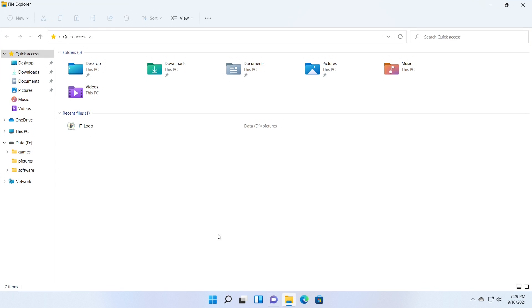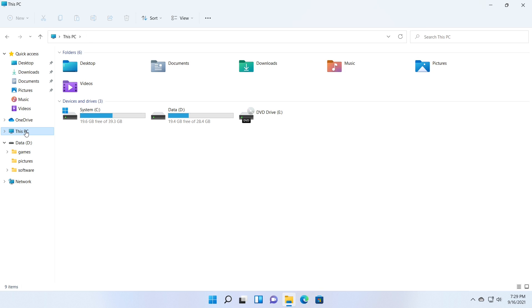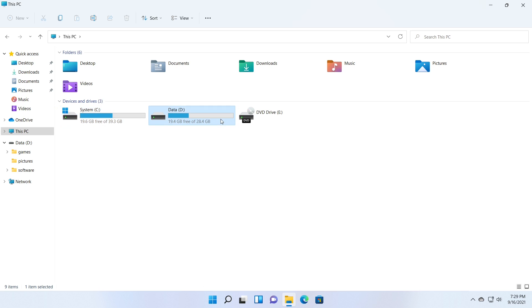A disk partition, often known as a partition, is a portion of a computer hard drive that is isolated from other segments. Users can split a physical disk into logical sections using partitions, allowing different operating systems to operate on the same device, for example.